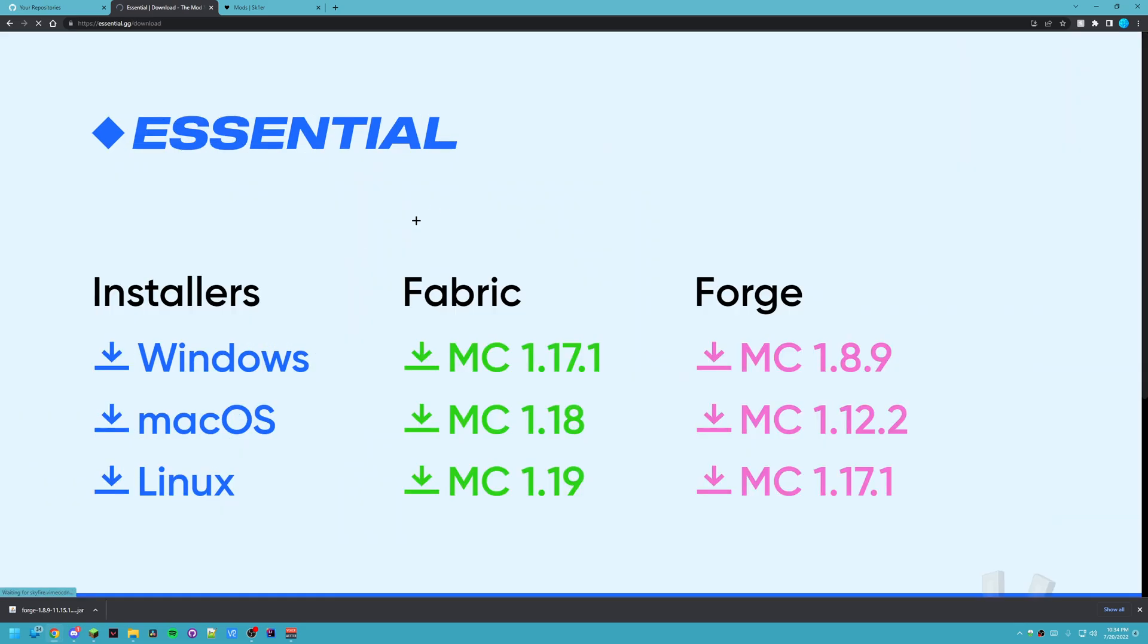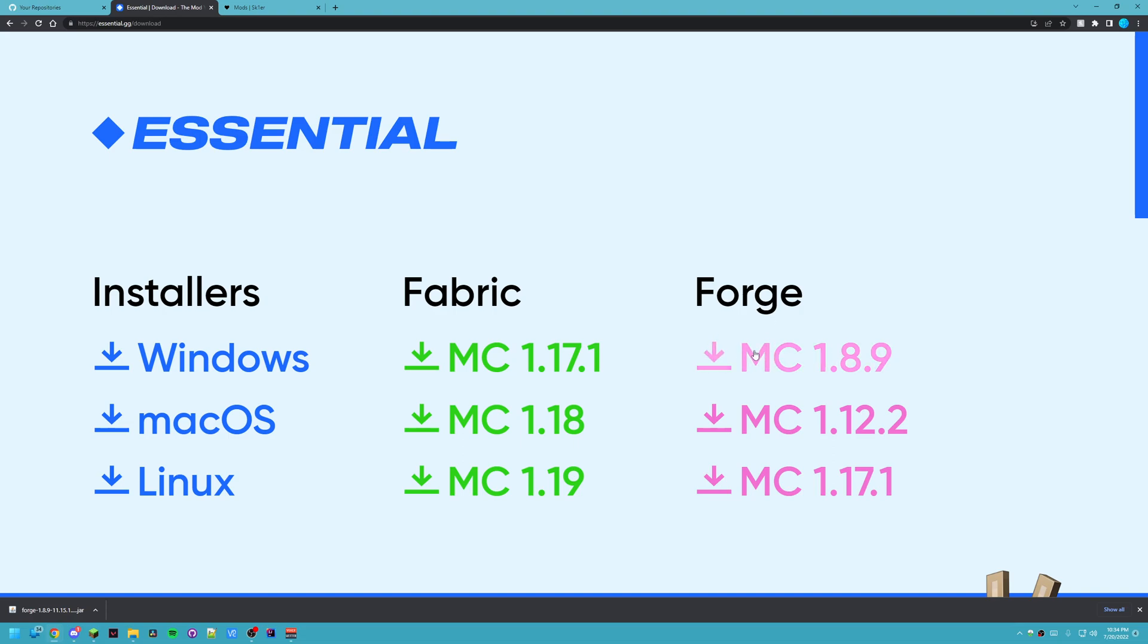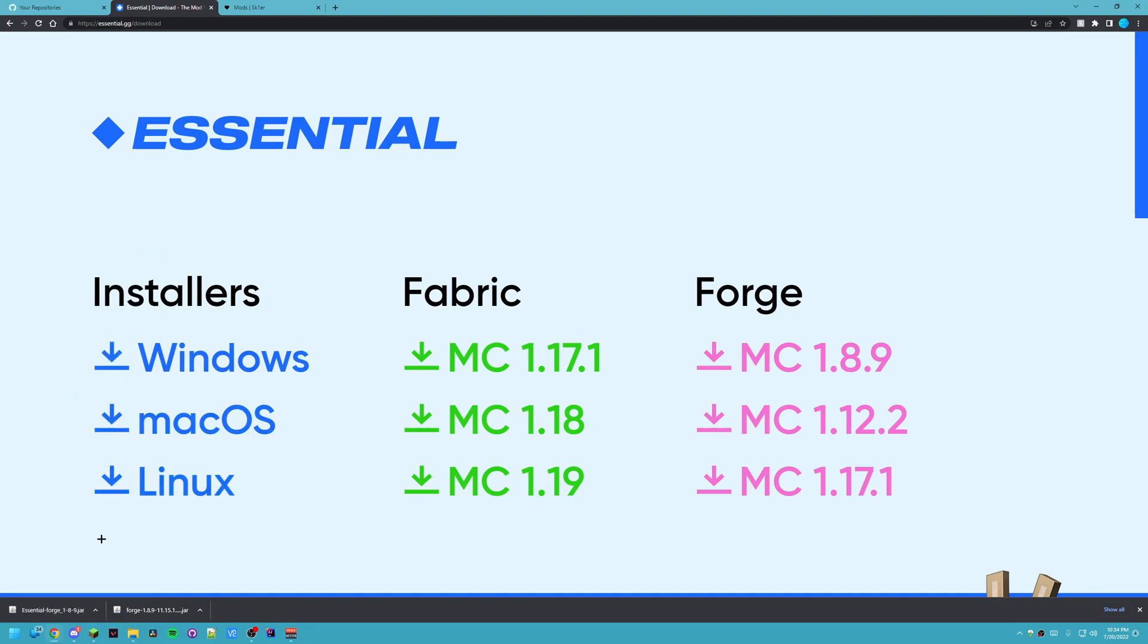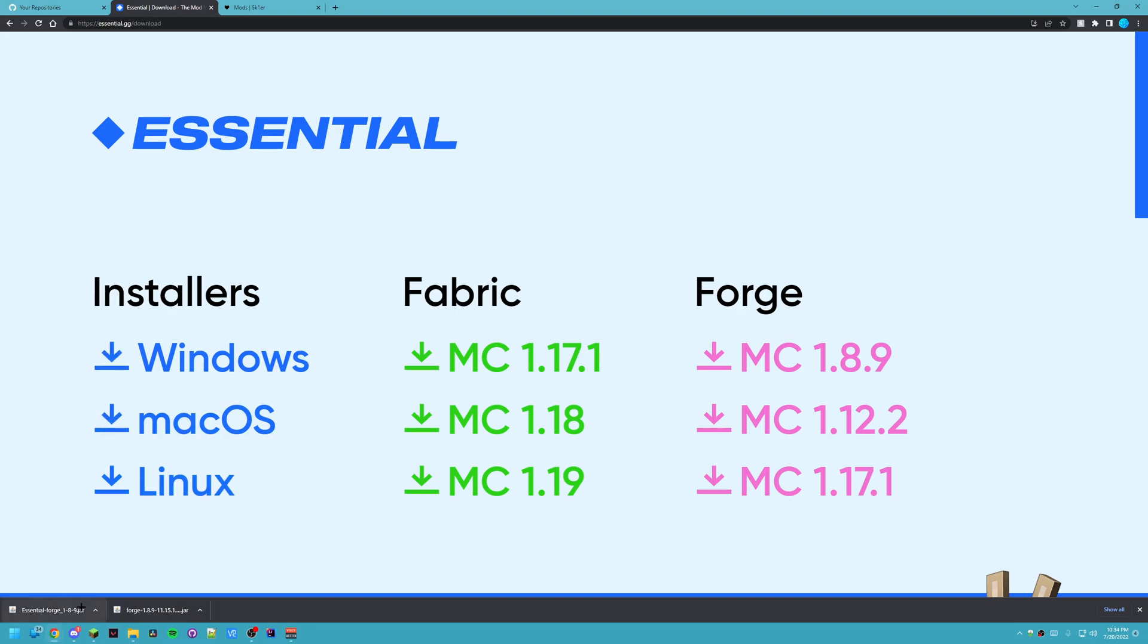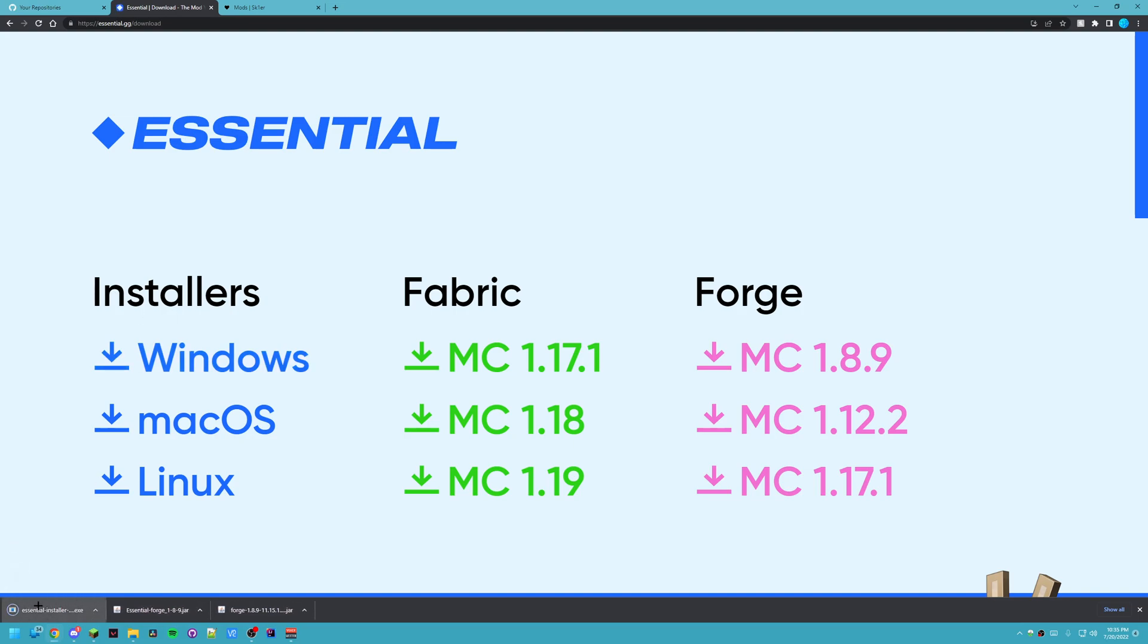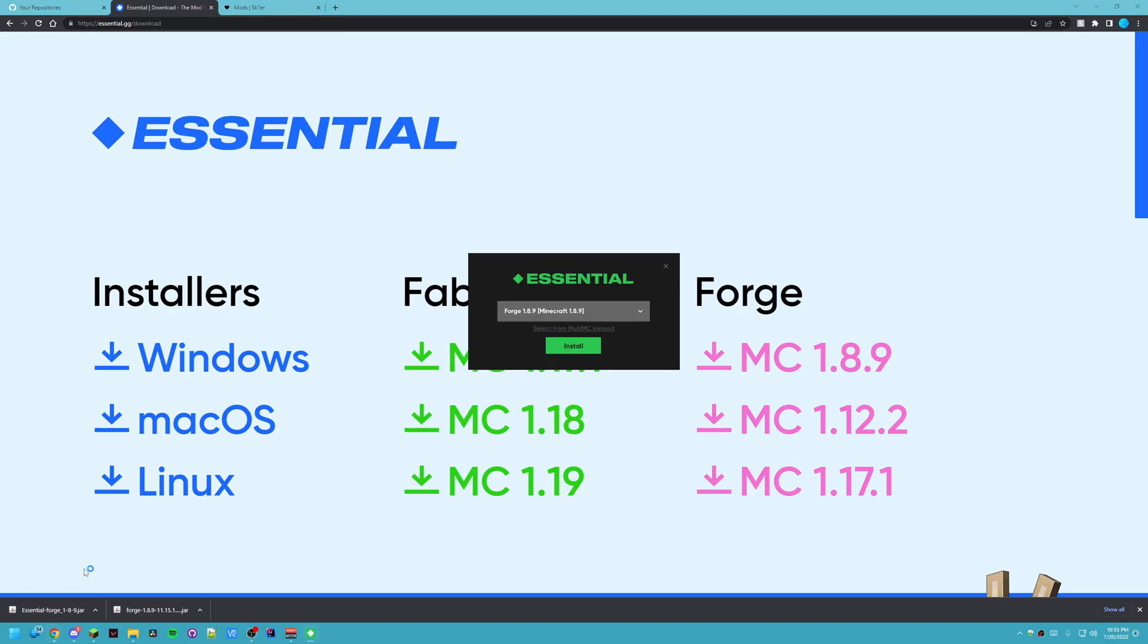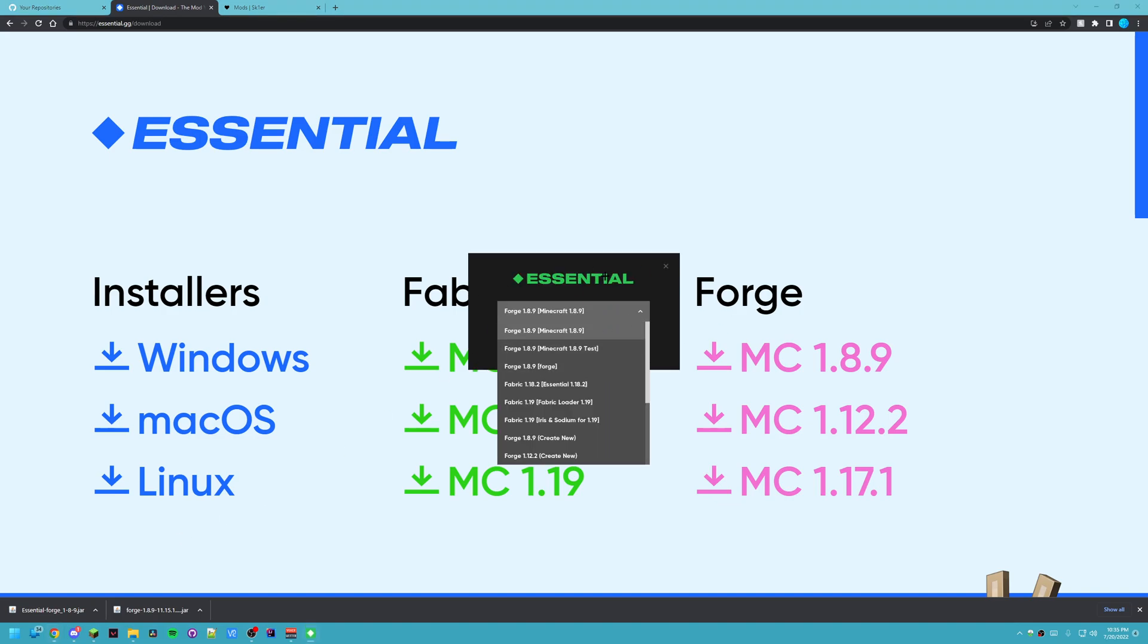You can click download and you can choose whatever it is. So we're doing Forge Minecraft 1.8.9. Since we installed this already we can drag this into our mod folder later which I'll show you. Or you can use this installer as a way to install Forge a different way. They both need you to have your launcher closed.